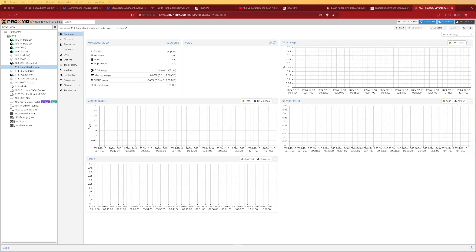Welcome to Virtualize Everything and welcome to another tutorial. Today we're going to be looking at installing Nextcloud in a Docker container using MariaDB as a separate database, and setting up all of our environment variables in an env file.